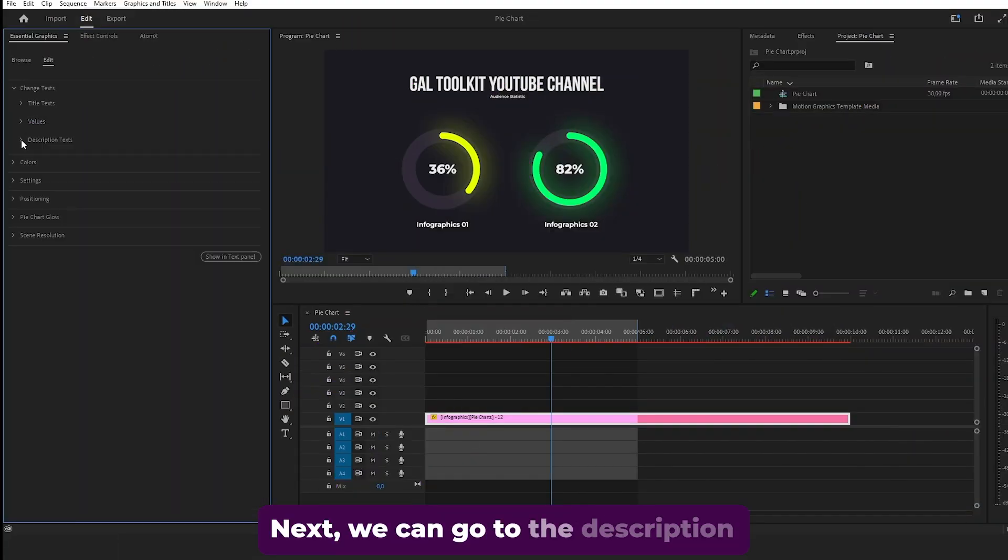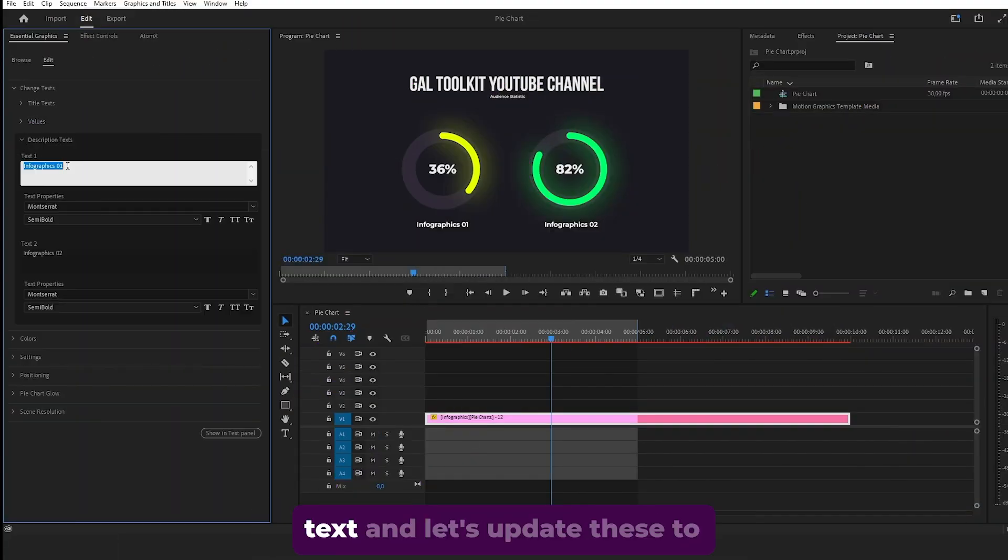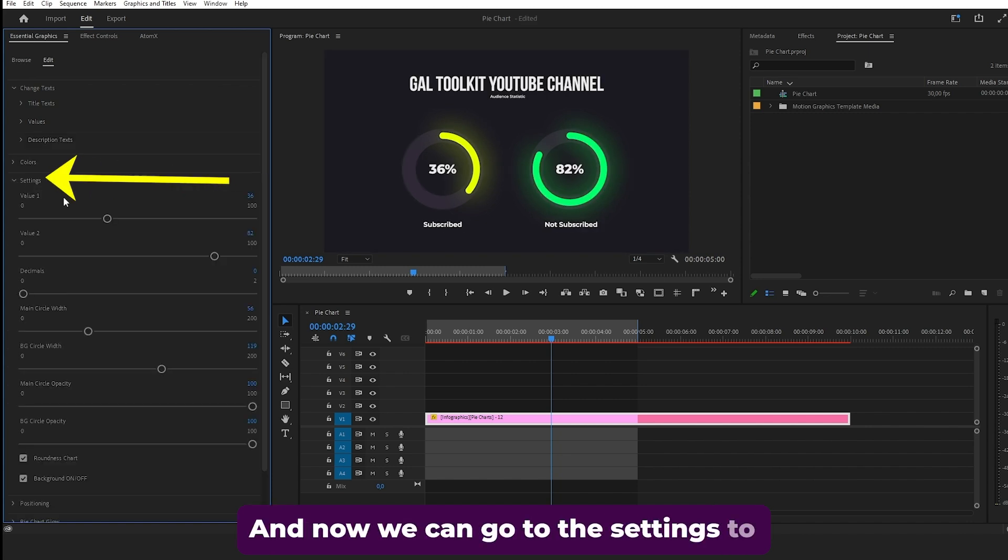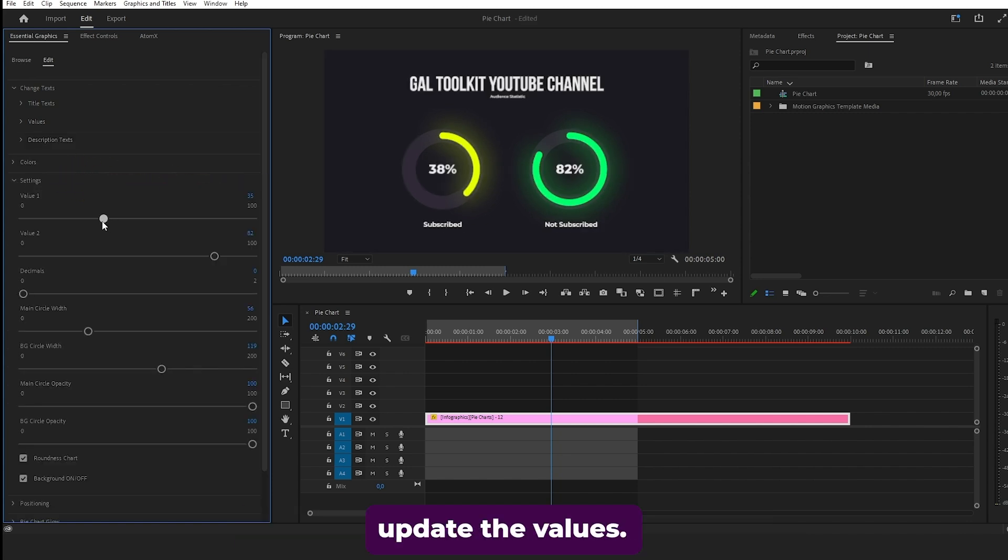Next, we can go to the description text and let's update these to subscribed and not subscribed. Now we can go to the settings to update the values.